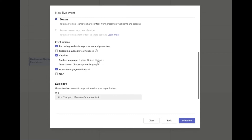Another nice feature is translated captions. If a person selects captions while watching, they can select up to six languages, and it will automatically translate what you're saying into those languages. Of course, because this is a live translation it's not always 100% accurate, but it is a pretty good option for students whose parents might be speaking a different language or are more comfortable with one language over English.